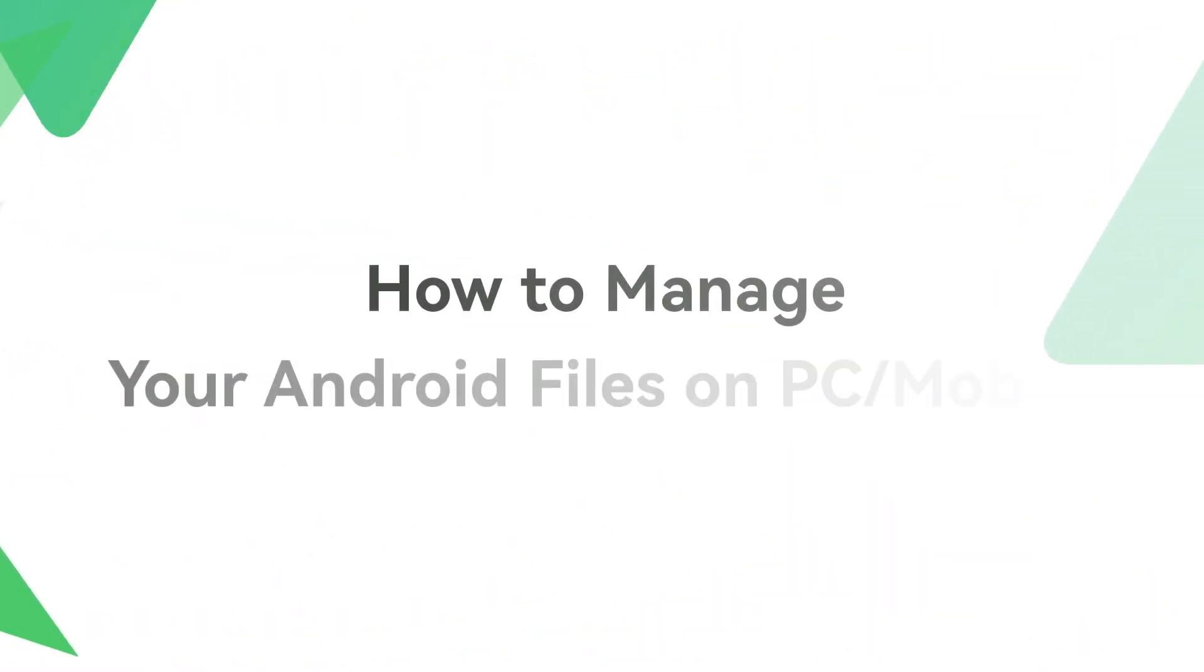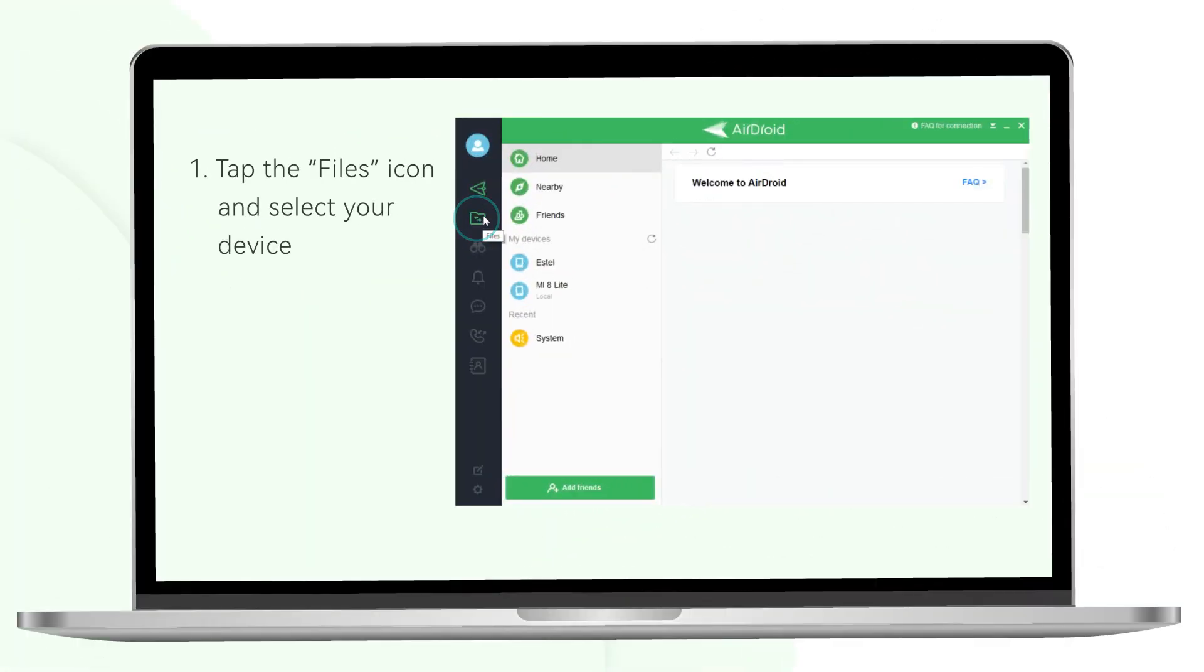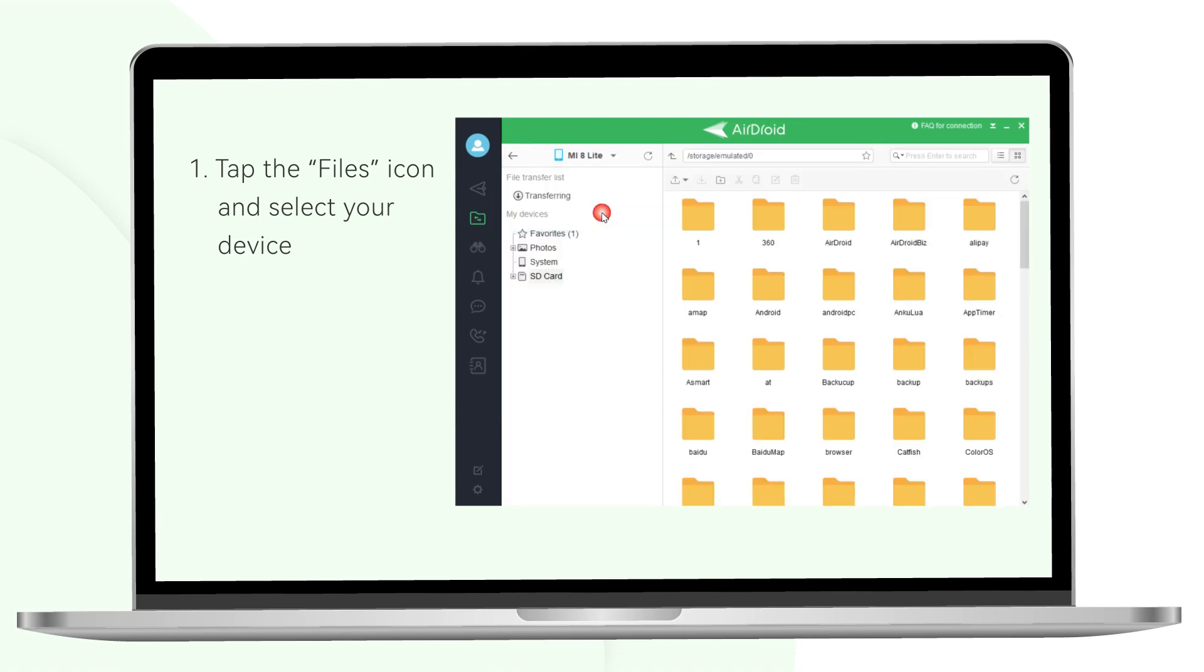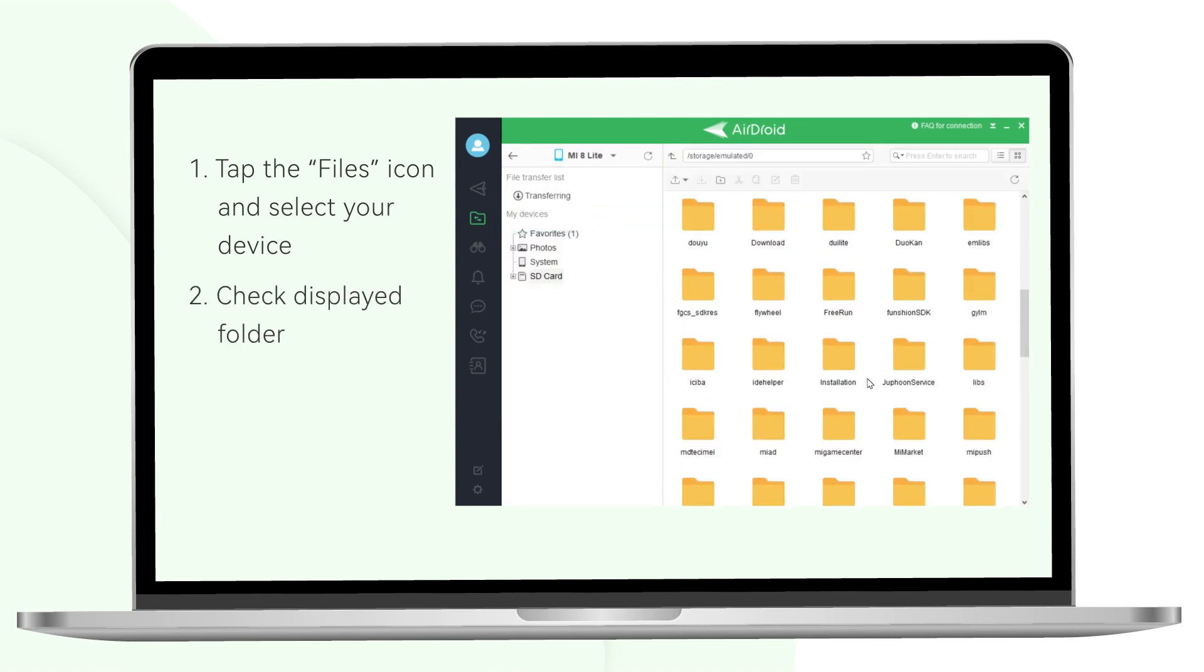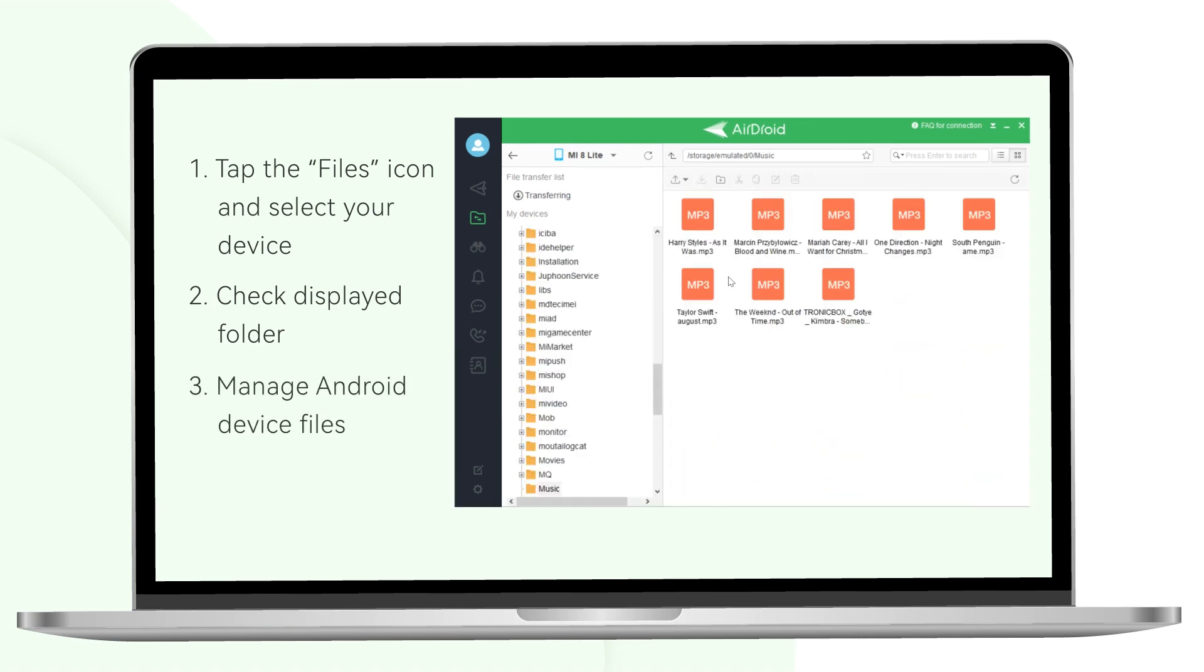How to manage your Android files on PC or mobile? Tap the Files icon on the left side bar. Now you can see the displayed folder of your Android device on the interface. You can access your Android internal and external storage here.